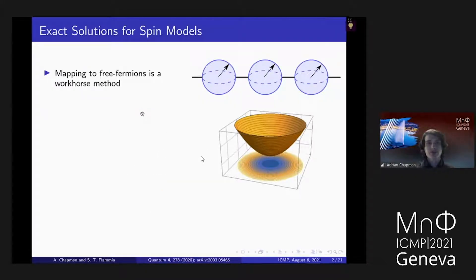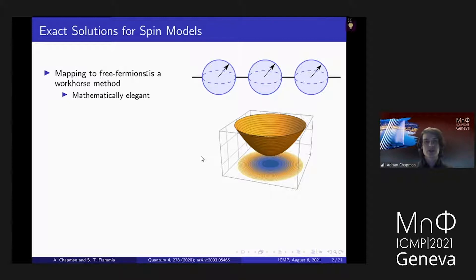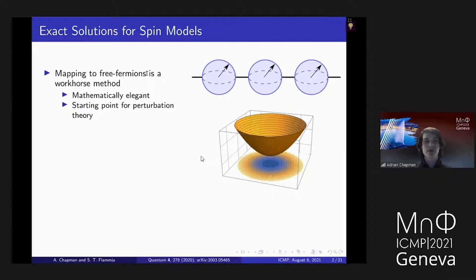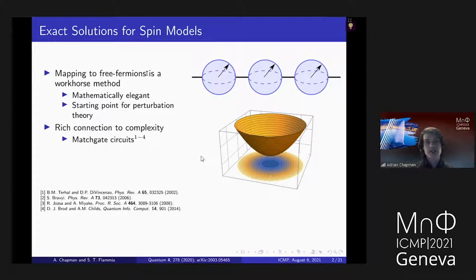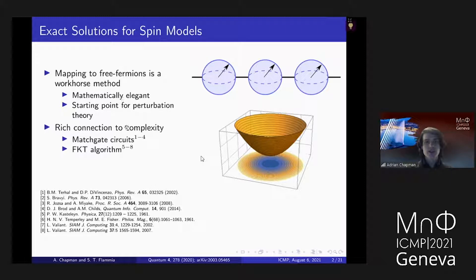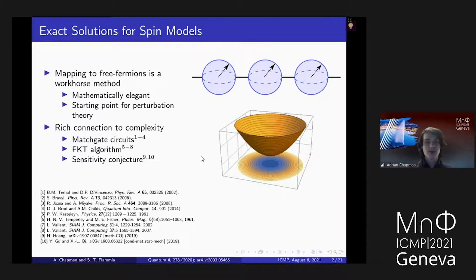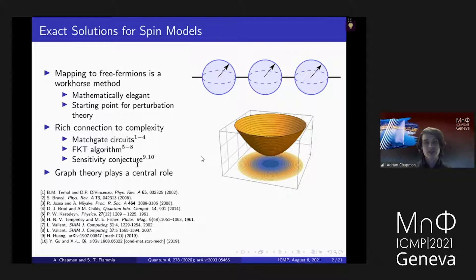The motivation for this project is finding exact solutions for quantum spin models. As a starting point, we consider mapping to free fermion solutions, which is a workhorse method for finding these solutions. This is an elegant family of solutions and also a useful starting point to attack problems which are not necessarily free fermion, but rather interacting or non-integrable, using perturbation theory. Additionally, free fermion solutions have a rich connection to complexity through what are called matchgate circuits. This was originally discovered in the context of the FKT algorithm for counting weighted perfect matchings in a graph. Recently, a surprising connection has been shown between free fermions and the sensitivity conjecture. In all of these applications, graph theory plays a central role in the connection between free fermions, complexity, and the solutions of spin models.